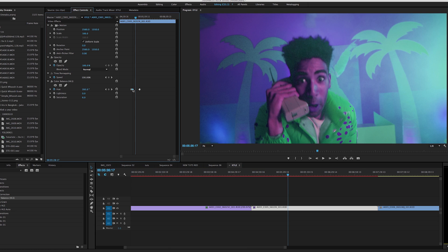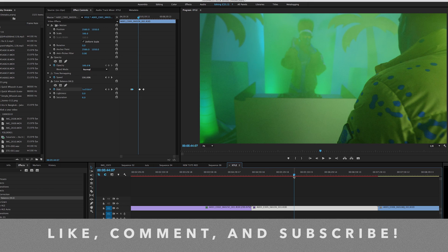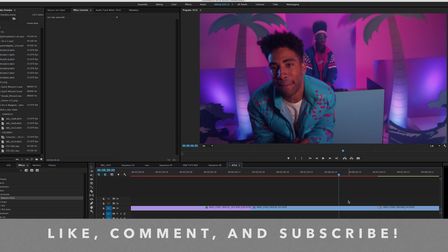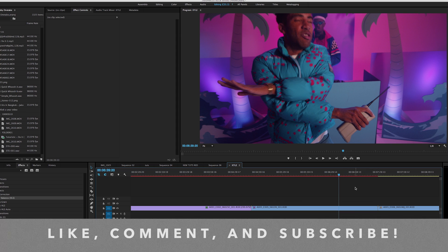That's pretty much it — it's called the Color Balance HLS effect inside of Adobe Premiere. I use it pretty heavily on a lot of my videos, specifically on this one. Make sure you go check out that video on YouTube. Hope you guys learned something, and take this effect into some of your videos. If you want to see more videos like this or want to know other effects I use, leave a comment below, like the video, and subscribe to keep up to date with all our content. Appreciate you for watching — peace.